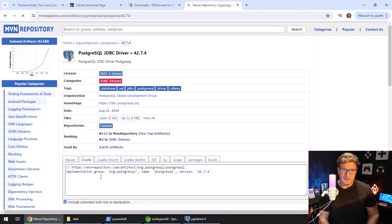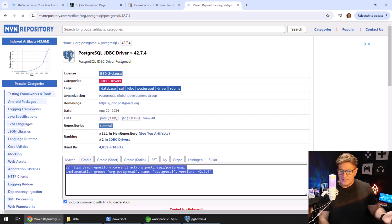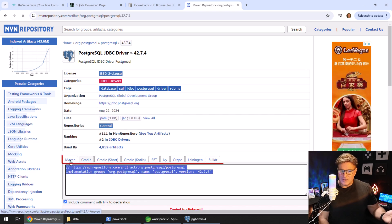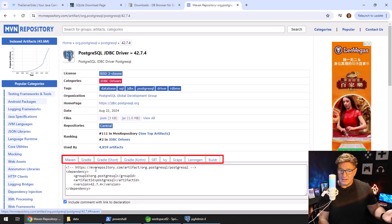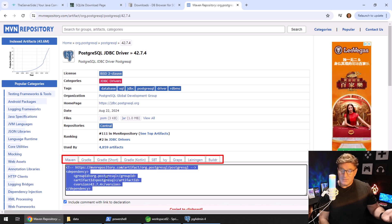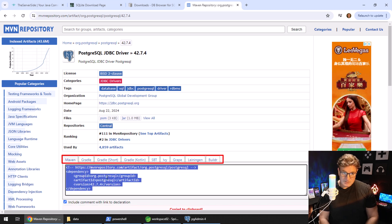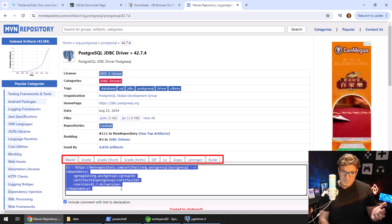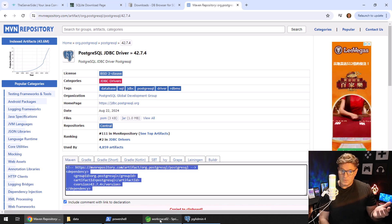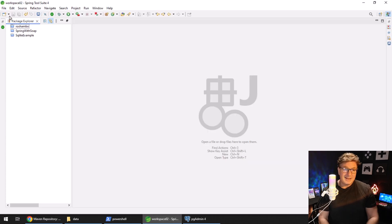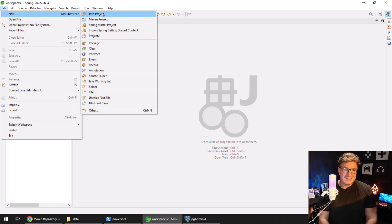I'm going to click on the link — you can see the Gradle coordinates. I'm going to create a Maven project, so I'm going to copy those Maven coordinates and then head over into my IDE of choice.